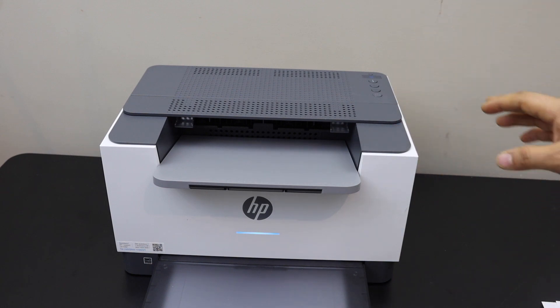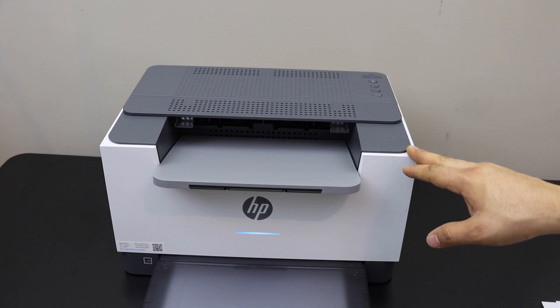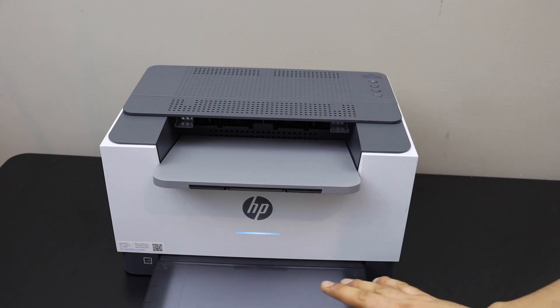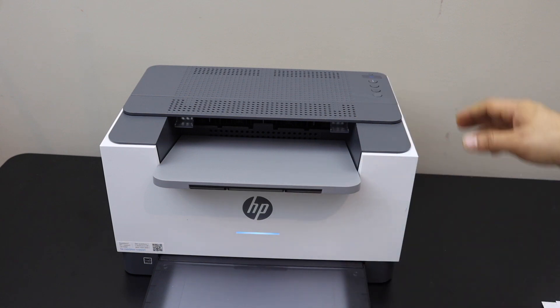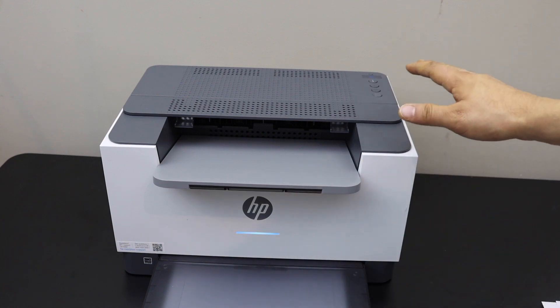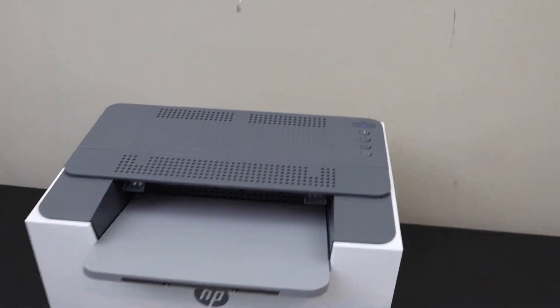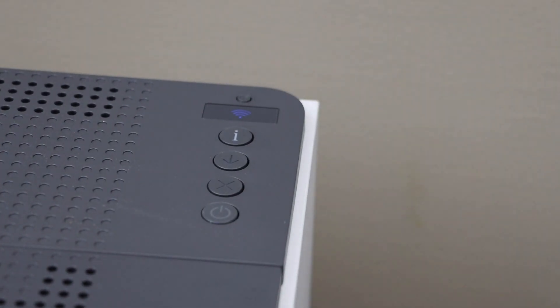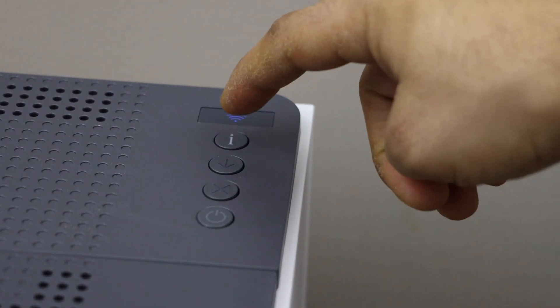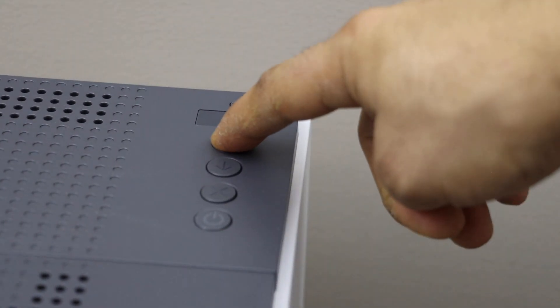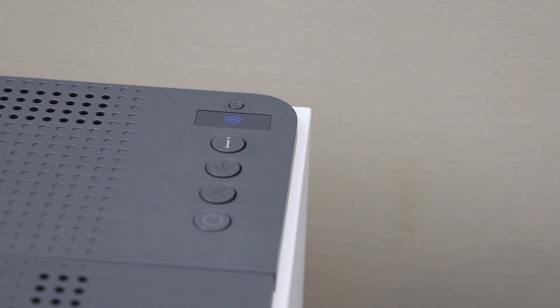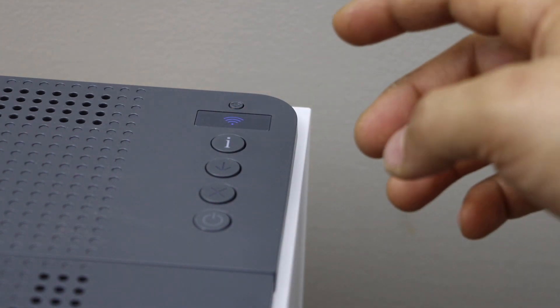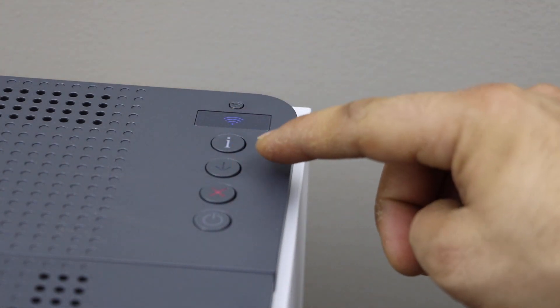The first thing is to switch on the printer, load A4 size sheet in the paper tray, and go to the printer panel. Press and hold the information button for 3 seconds, release it, now press and hold the resume button and the wireless button.